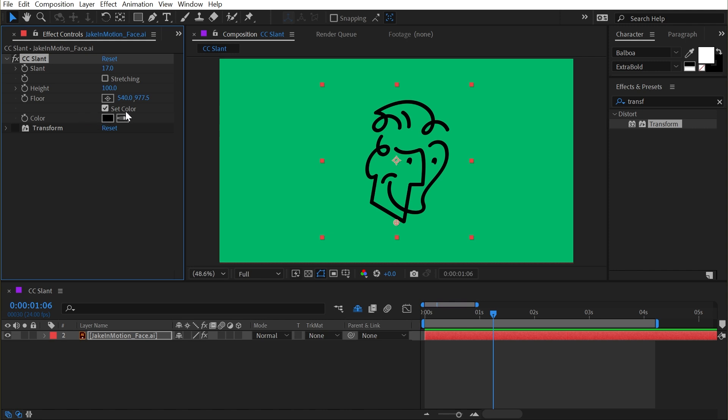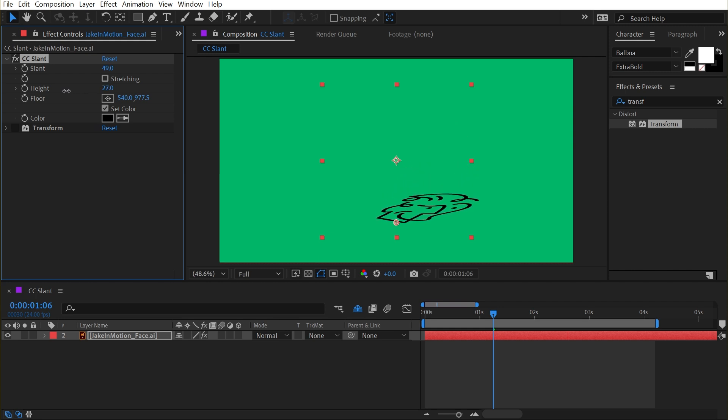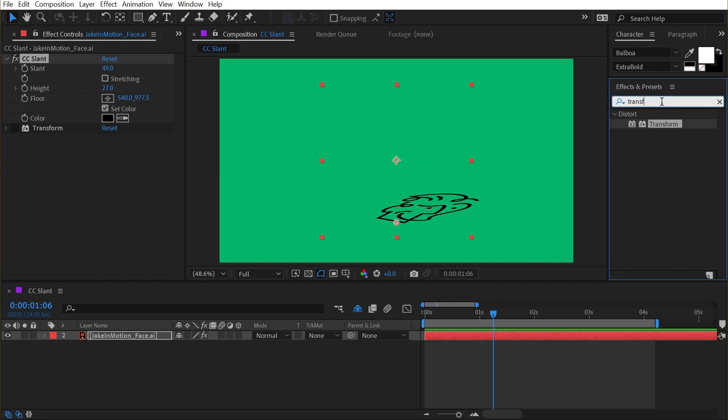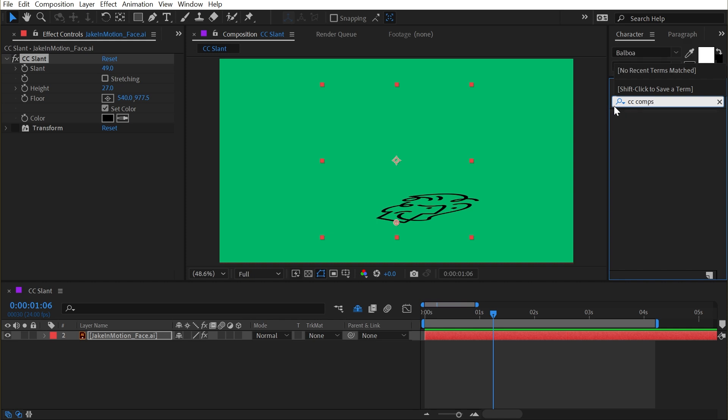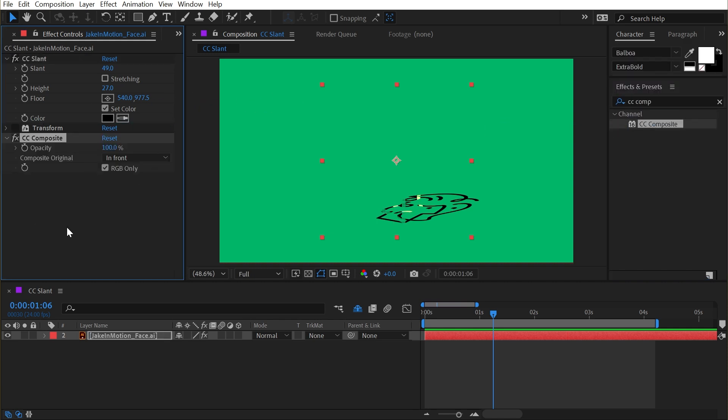Now the best reason I came up with for why there is a fill color and the real purpose of this effect in general is to create a fake floor shadow. So if I increase the slant and I turn the height down, then it's kind of at the angle that a shadow would be. If I bring in a CC Composite, which will bring the original unaffected layer back on top, I need to make sure to uncheck RGB Only.